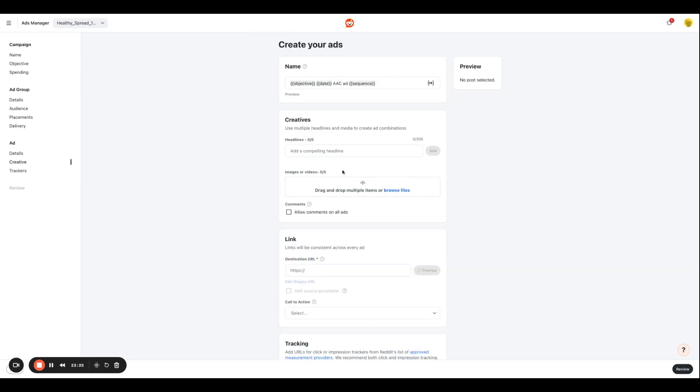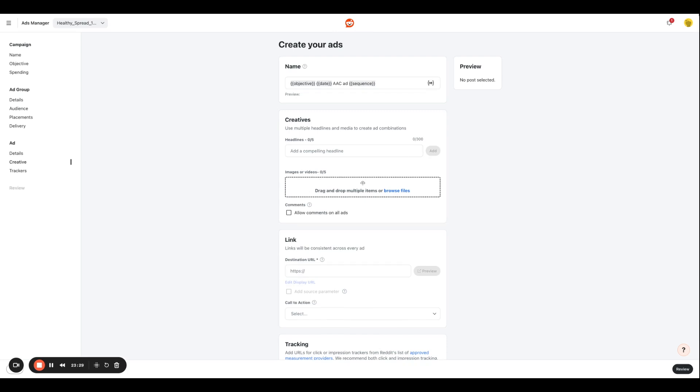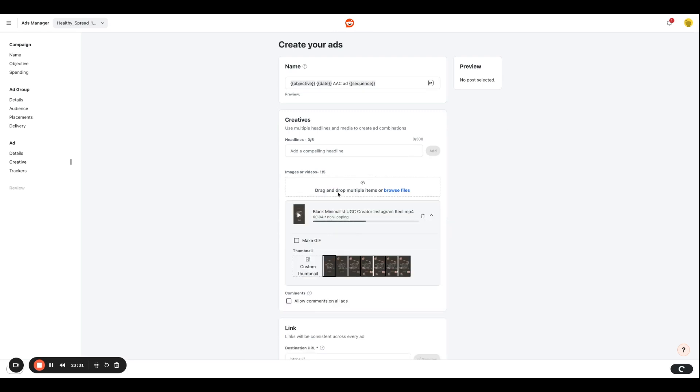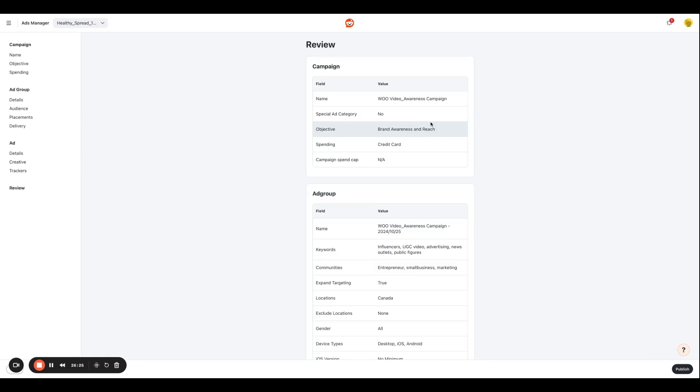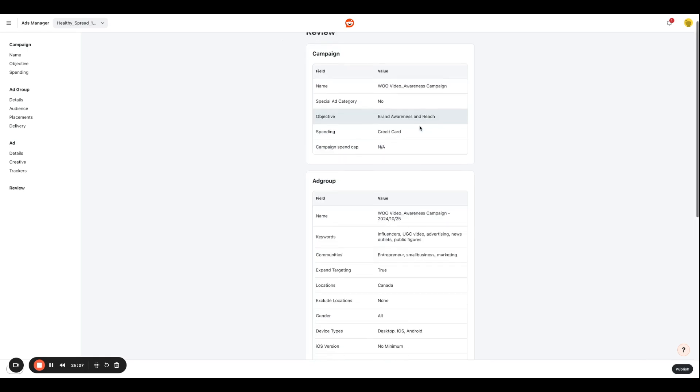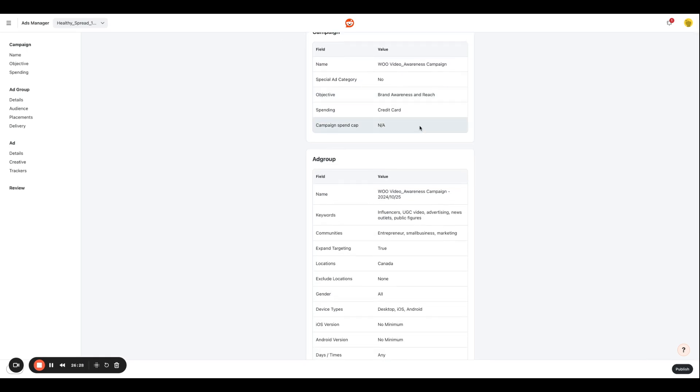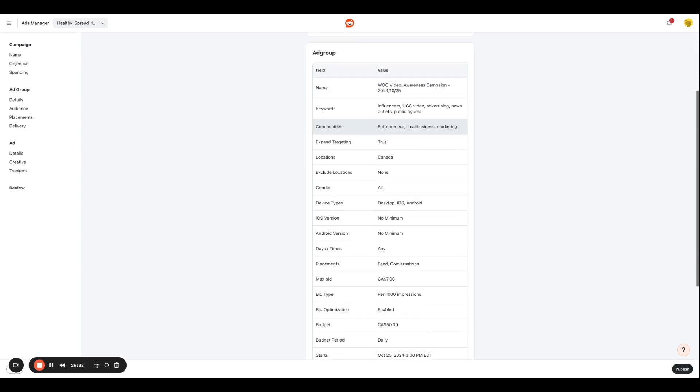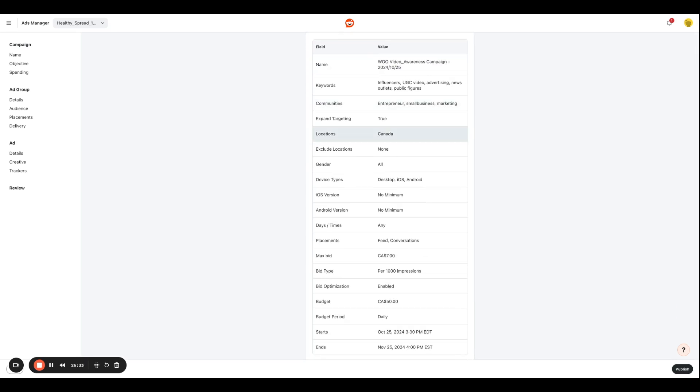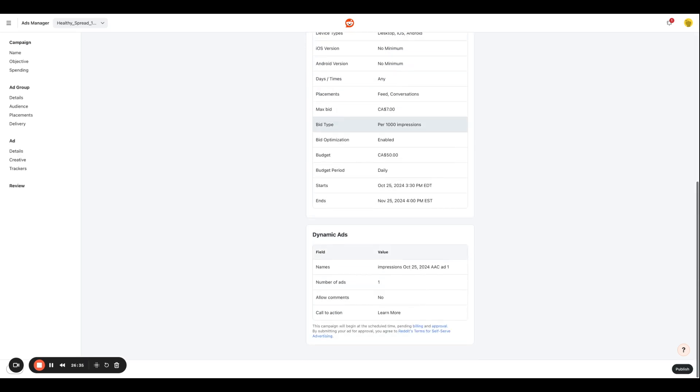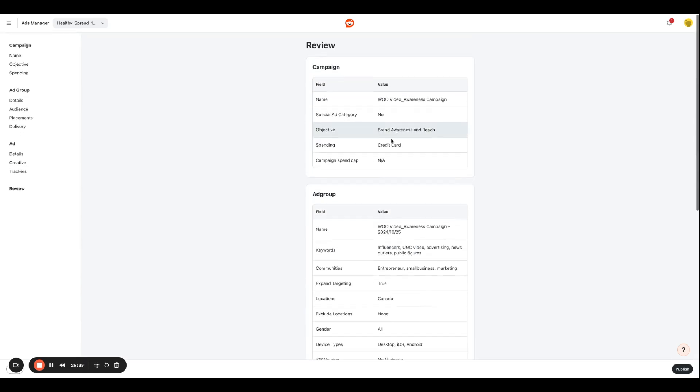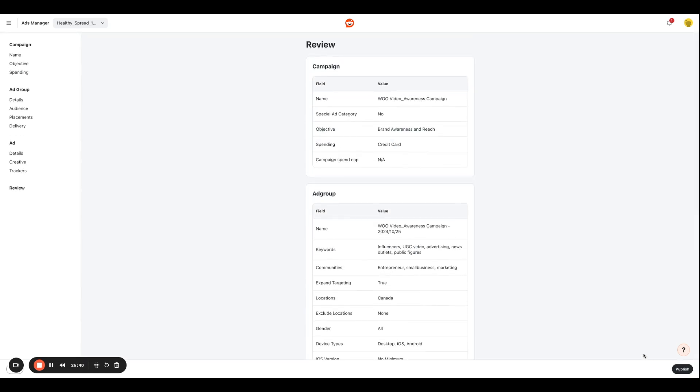And over here, you're going to enter your creative information. So we're going to enter the same creative we used in the previous campaign. So then we have the review section, which is where you're going to take a look at how this campaign is going to be running, what you can expect from it, the keywords and the communities that we are targeting and things like that. And once this all looks great to you, you're going to hit publish and your ad will be live.